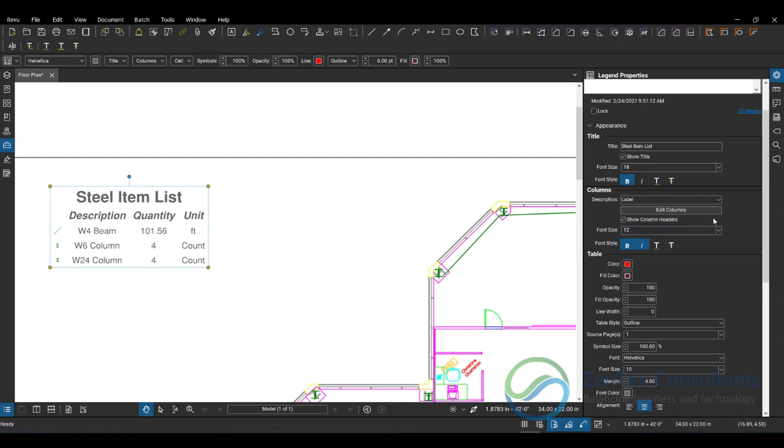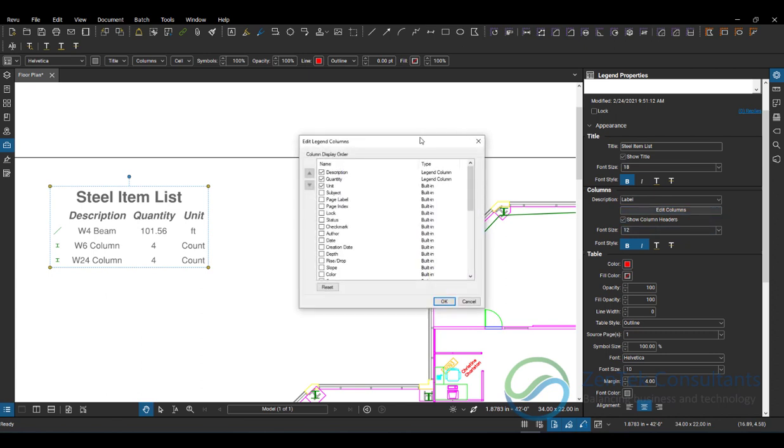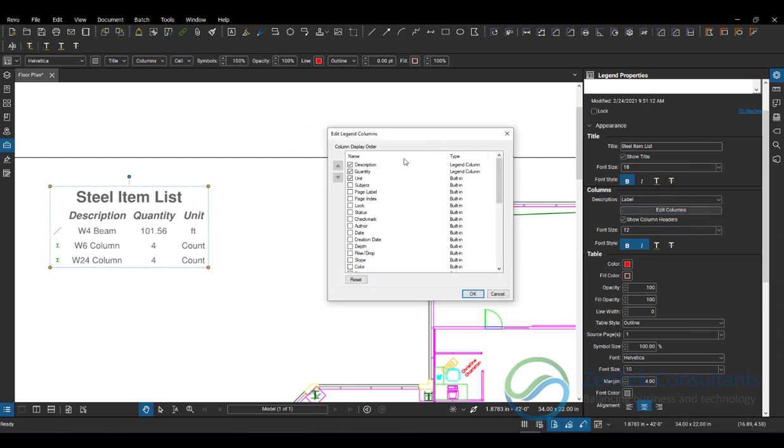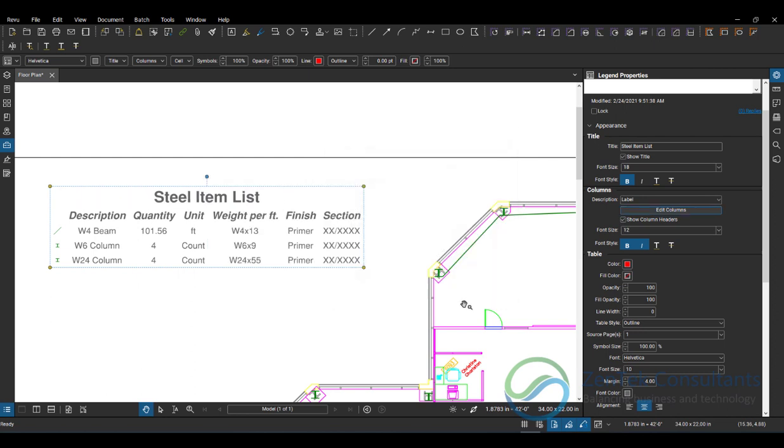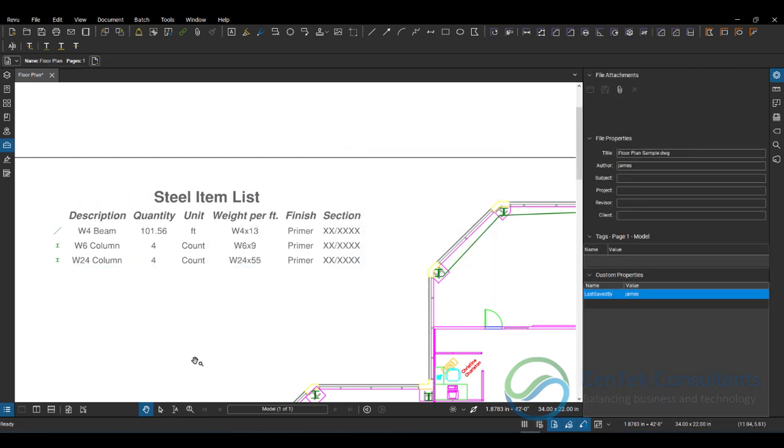And I can also edit the columns so that I can take any of the columns that are either the built-in columns in Bluebeam, or you see, for example, here in our Zen Estimate Steel tools, we include things like the actual weight per foot. If we wanted to put that in, I can put in the finishes that are applied, the section marks that are applied, and I can turn those columns on with no problem. These items, these columns are modified.